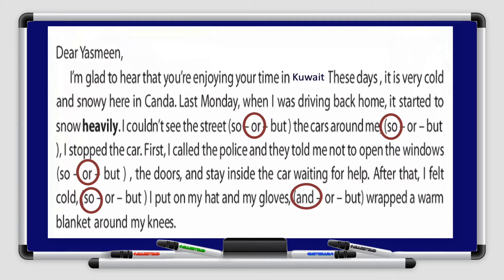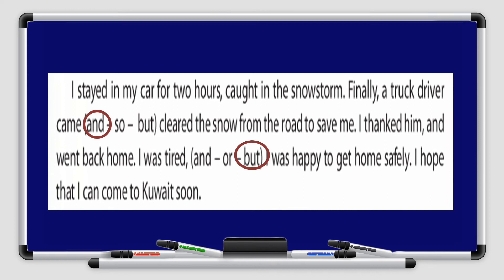I couldn't see the street or the cars around me, so I stopped the car. First, I called the police and they told me not to open the windows or the doors and stay inside the car waiting for help. After that, I felt cold, so I put on my hat and my gloves and wrapped a warm blanket around my knees. I stayed in my car for two hours caught in the snowstorm. Finally, a truck came and cleared the snow from the road to save me. I thanked him and went back home. I was tired but was happy to get home safely. I hope that I can come to Kuwait soon.